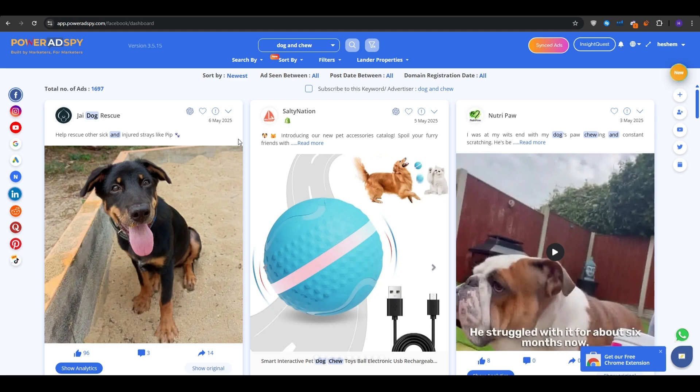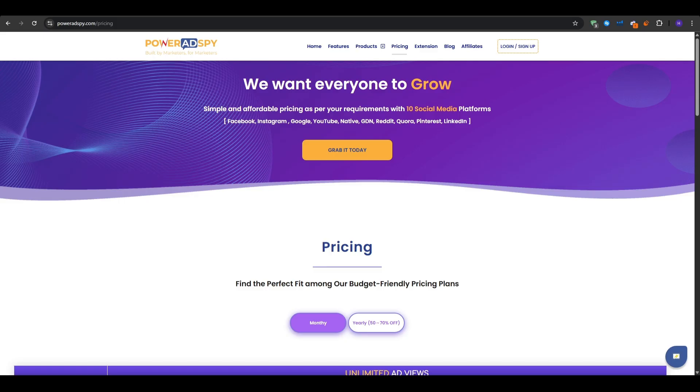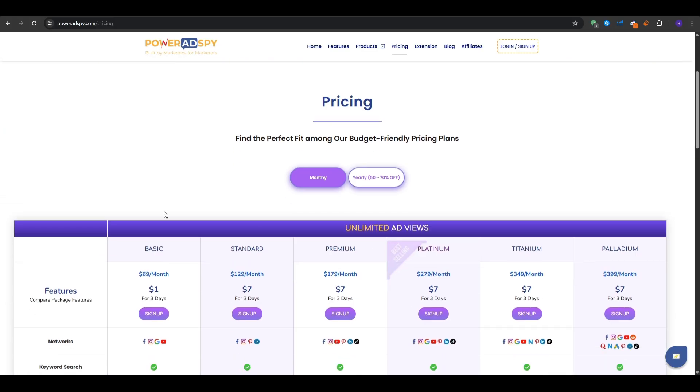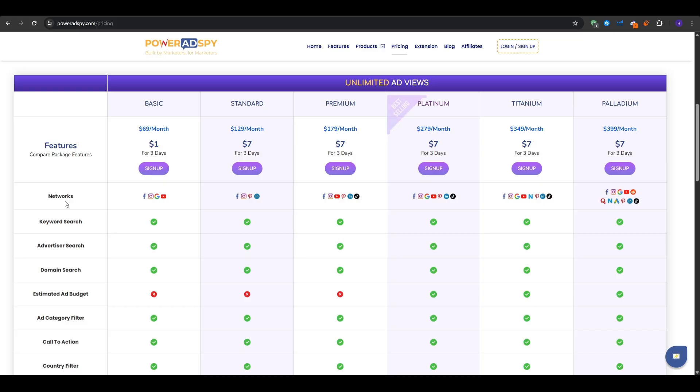So now that you have a much better idea of what PowerAdSpy can do for you, let's go ahead and talk about the pricing. The great thing is that they have a bunch of unlimited ad views plans, which you can just go over and choose the one that best fits your needs and budget. The plans would start at $69 per month when billed monthly, and the most expensive one is at $399 per month.